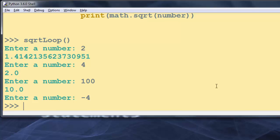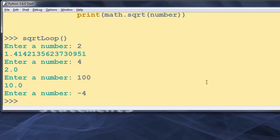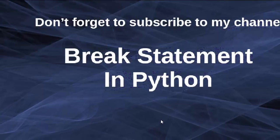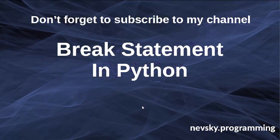I hope you understand the concept of the break statement and that this example was not too hard. That's all in this video — don't forget to subscribe to my channel, thanks for watching.